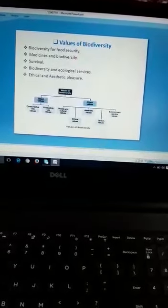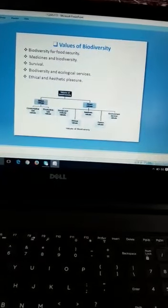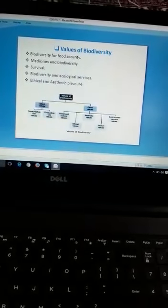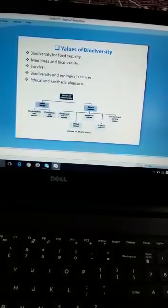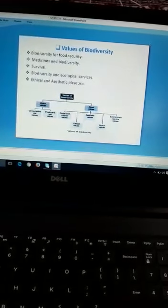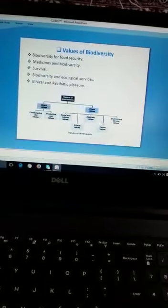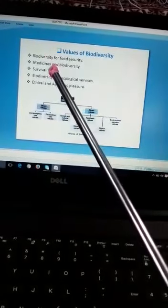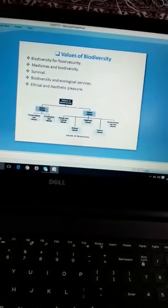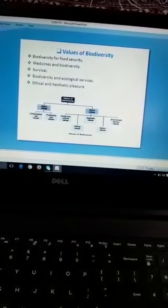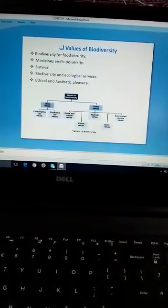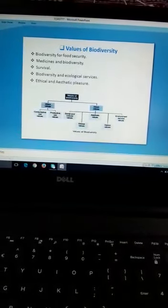اب دوسرا ہے medicinal biodiversity۔ ایسے بہت سارے plants اور animals ہیں اس دنیا میں جو ہمیں بہت سی medicines provide کرتے ہیں جیسے کہ snake کا venom جو poison ہوتا ہے اس سے بھی ہم دوائی بناتے ہیں، datura plant وغیرہ جن سے ہم دوائیاں بناتے ہیں۔ Survival کے لیے بچو آپ پہلے سے جانتے ہو کہ trees ہمیں oxygen provide کرتی ہیں جو living organisms کو زندہ رہنے کے لیے بہت ضروری ہیں۔